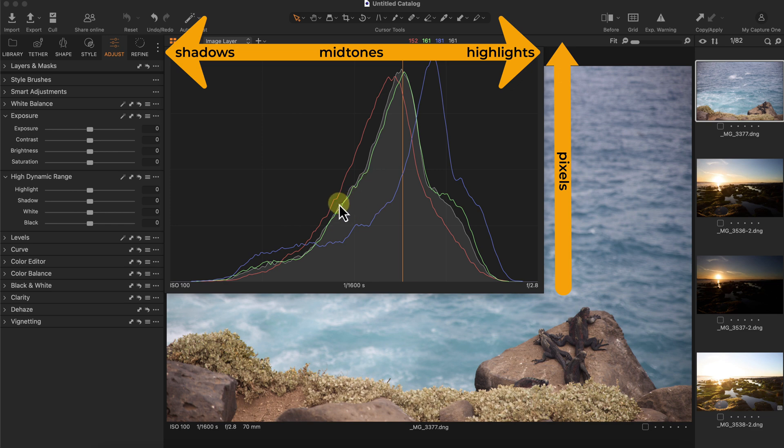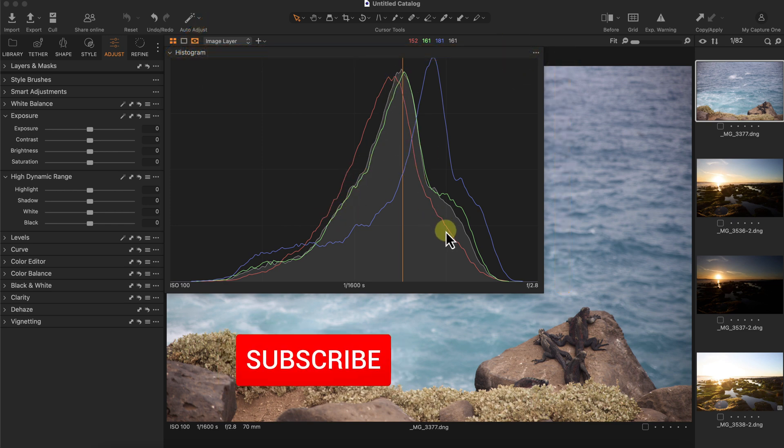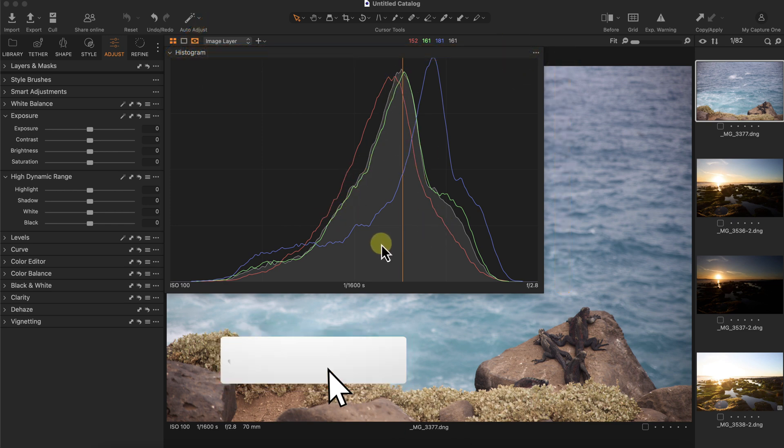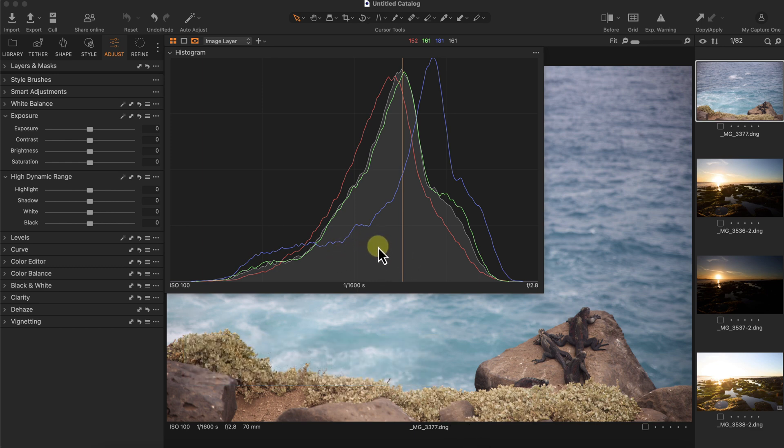The graph itself represents how many pixels there are in each luminance point. You don't see a numerical value of how many pixels, but it's just a graph representing it. The main composite graph which represents the entire RGB spectrum is represented by the grayscale graph, and then we have the individual RGB channels of red, green, and blue.